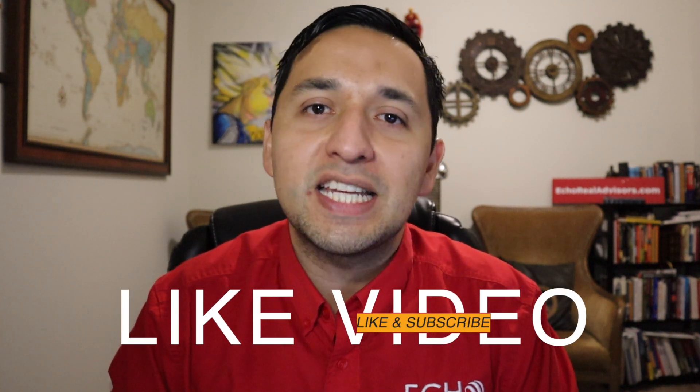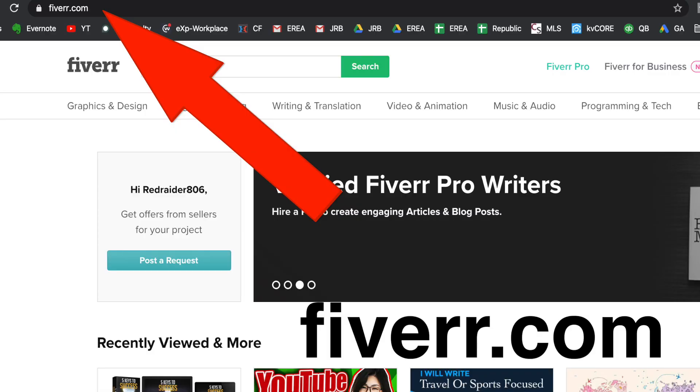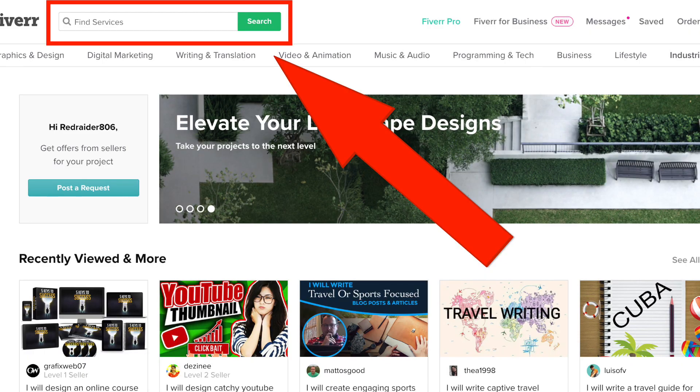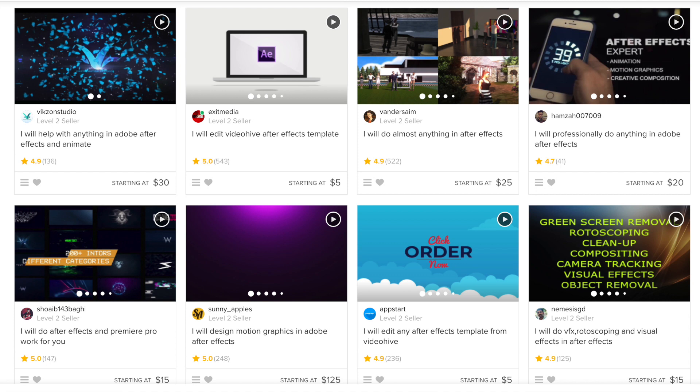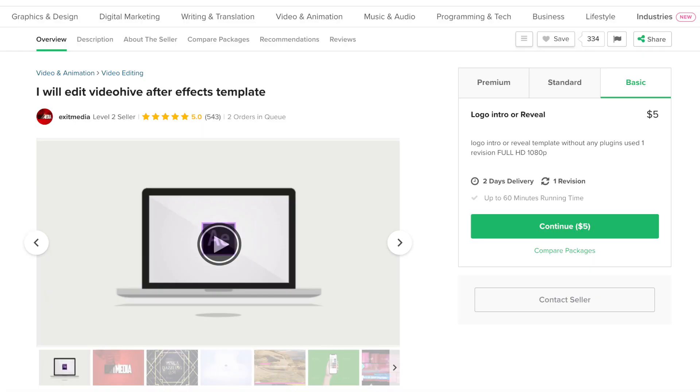Next step, you're going to go to Fiverr. This step is highly recommended, as you may not have After Effects on your computer and you may not have the know-how to actually edit within that software. Because what we just received is a template which has placeholders that we — if we had the software and the know-how — could upload and replace with our own content. But as I mentioned in the intro, I don't know how to do that, so I'm paying somebody else to do it. Go to the search bar and type in After Effects, and you'll have an assortment of people who do know After Effects and will be able to edit the template you just downloaded from VideoHive. Once you find a freelancer you like — which typically has a high rating with a low cost — you select that gig and purchase it.